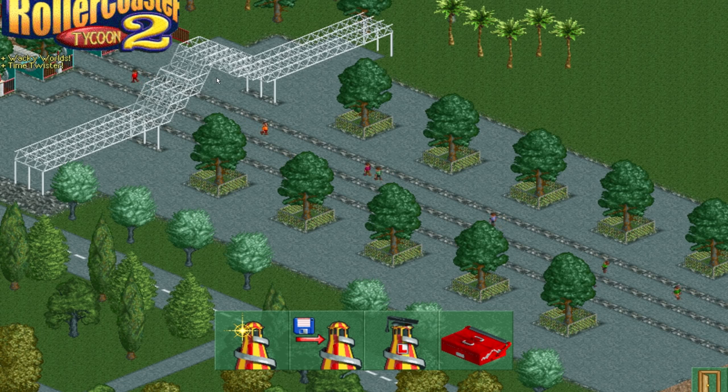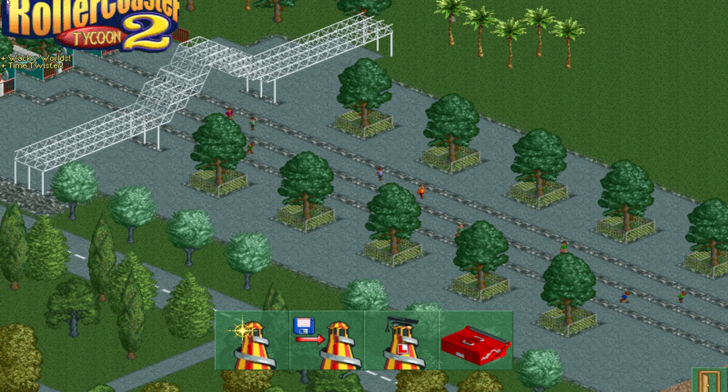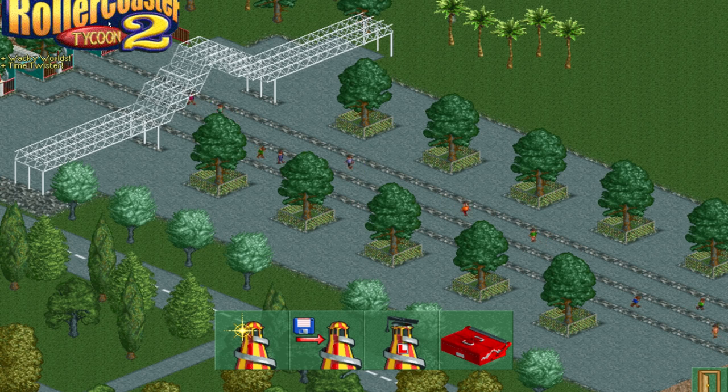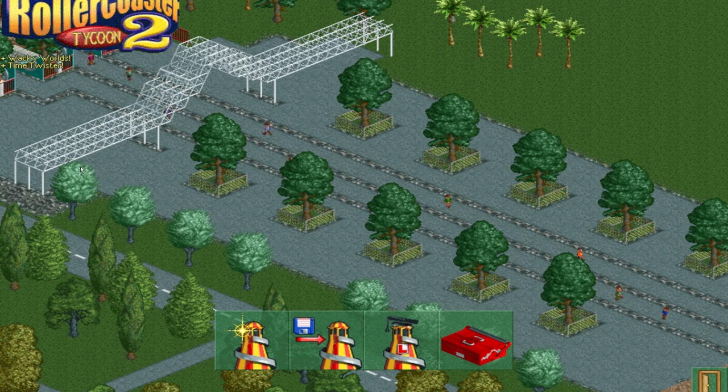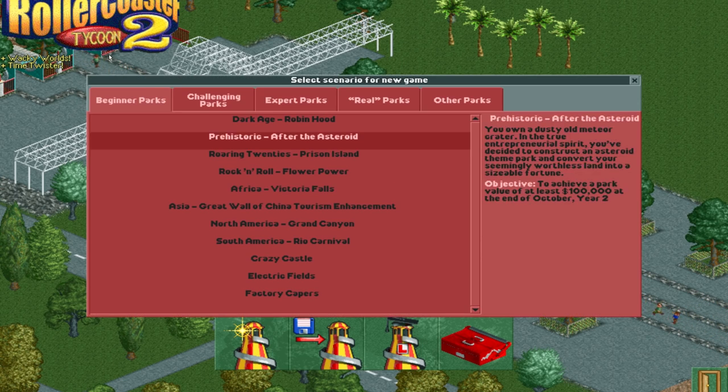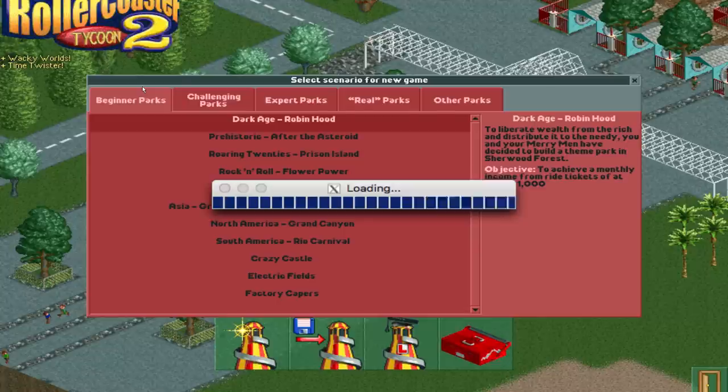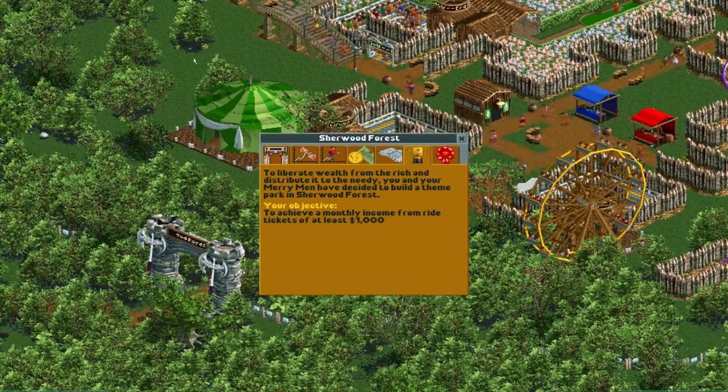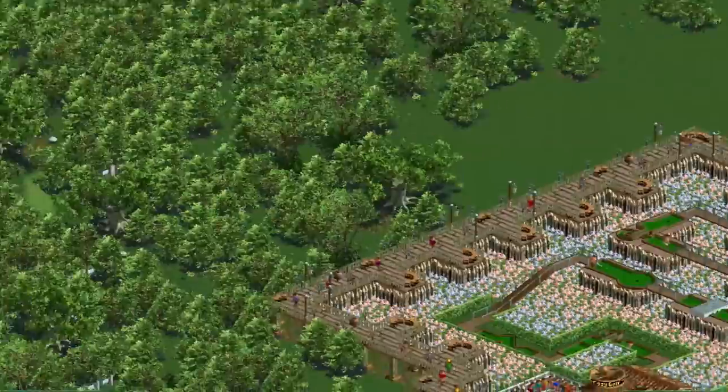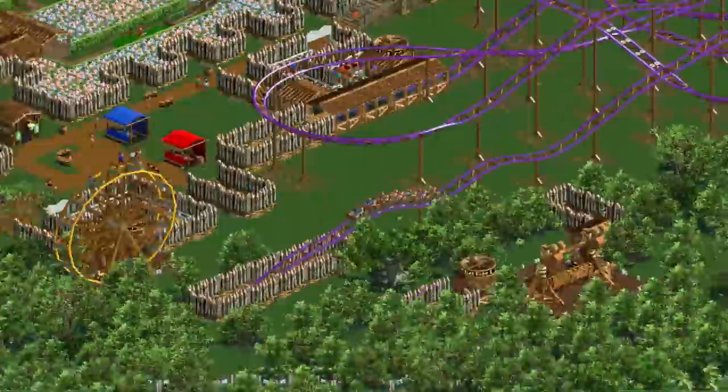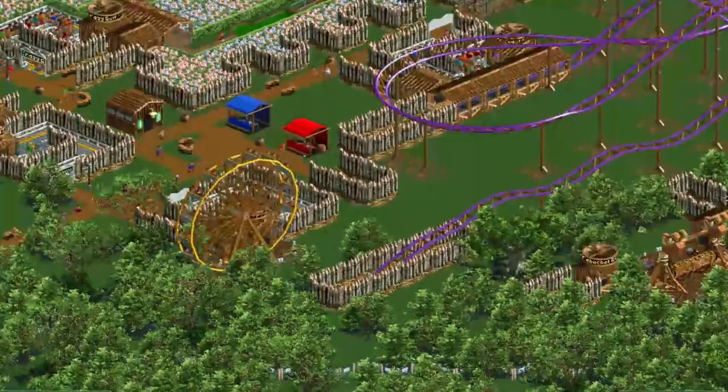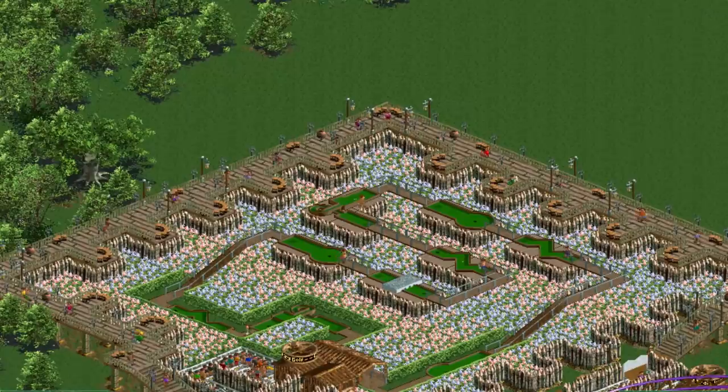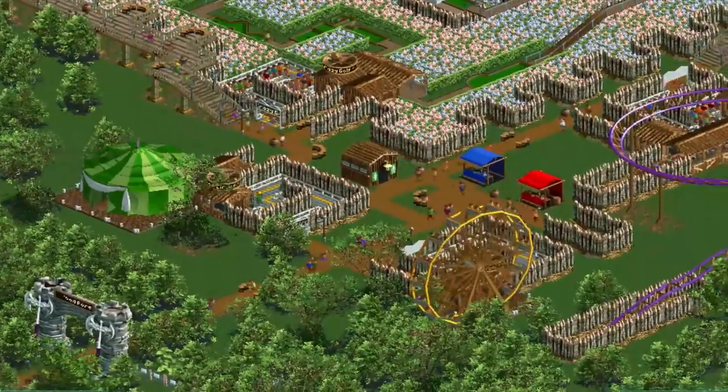Yeah here it is Roller Coaster Tycoon 2 on my Mac. You know I can start a new game and everything works perfectly. I'm playing Roller Coaster Tycoon 2 one of my childhood games. Oh man this brings me back. Nostalgia at its finest.